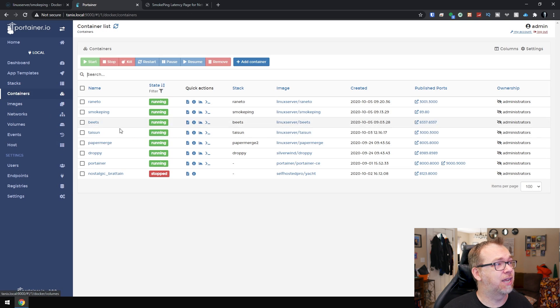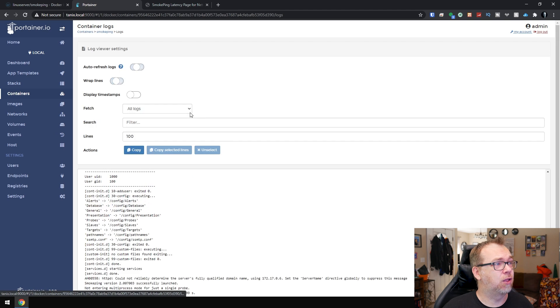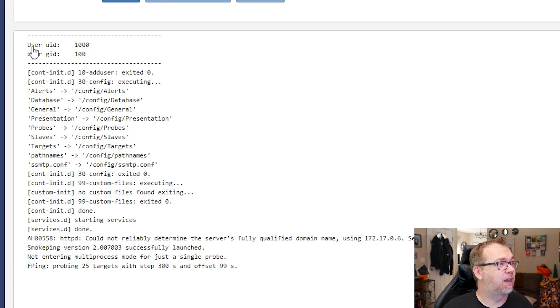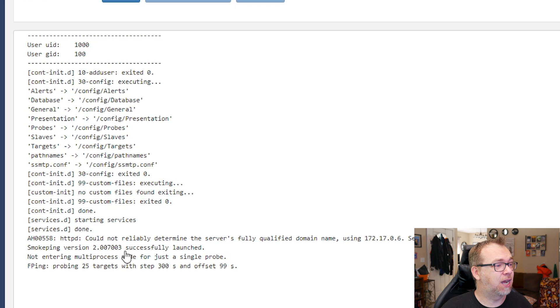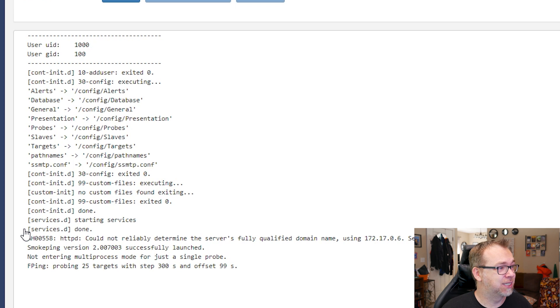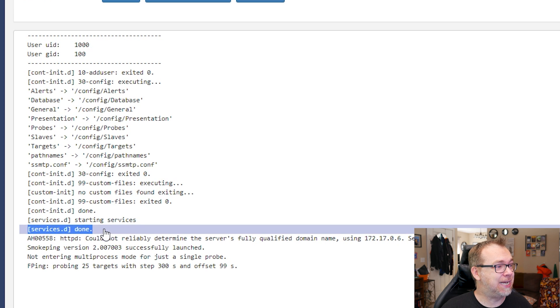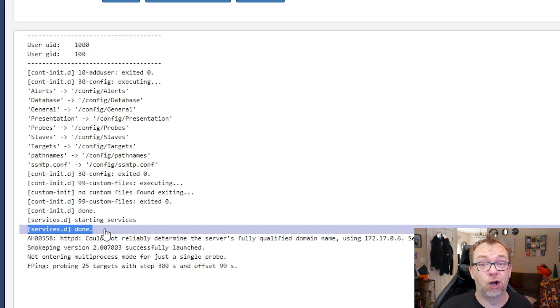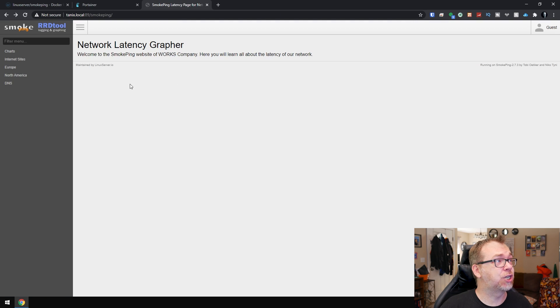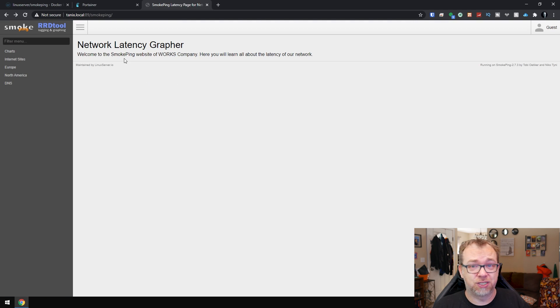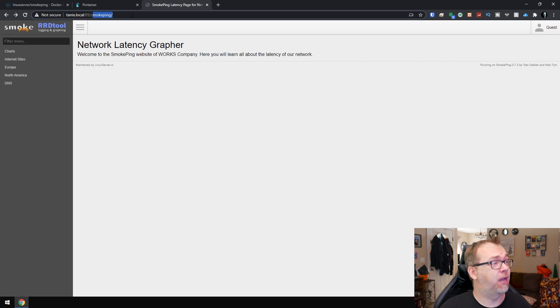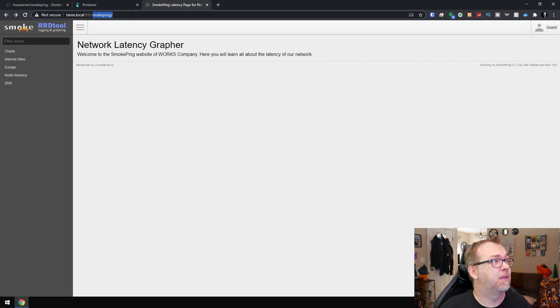Give it a few minutes and then we can come over and take a look at the logs here. And here we can see everything that it went through. And once you get to the services.d in your logs, should be good to go. So then you'll jump over here to your server's IP and then the port number, of course, and it'll forward over here to SmokePing automatically.